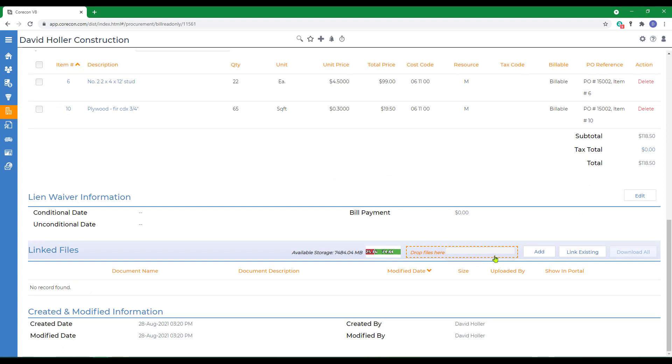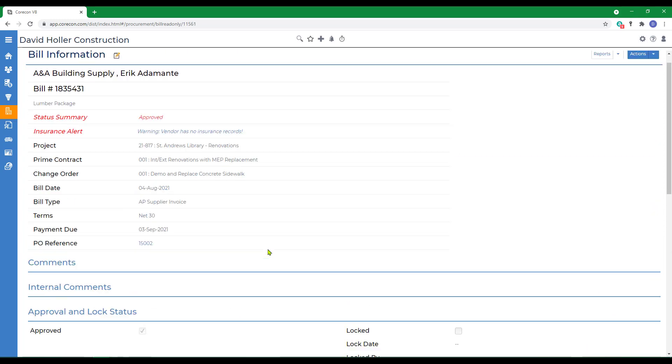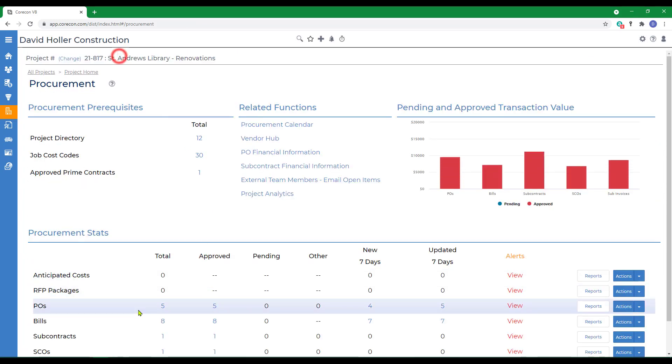Under the linked files option, you can drag and drop, add from a browser, or link an existing document that's already been uploaded to CoreCon. Next back to procurement and the bills.